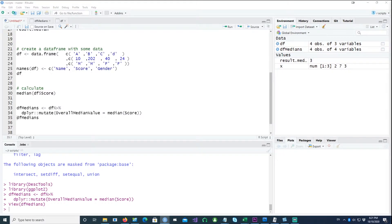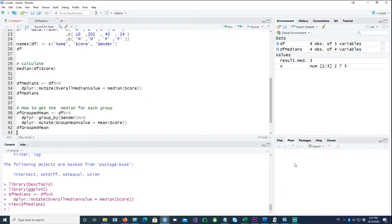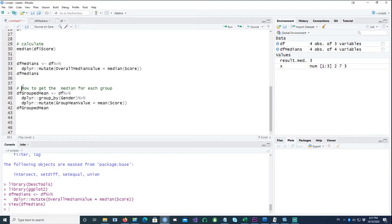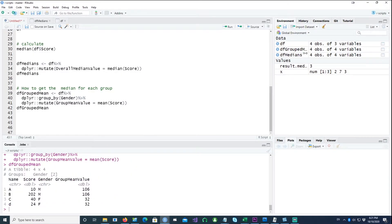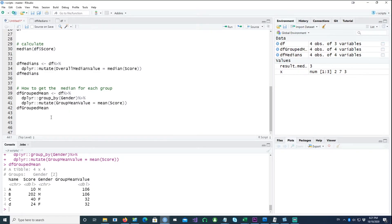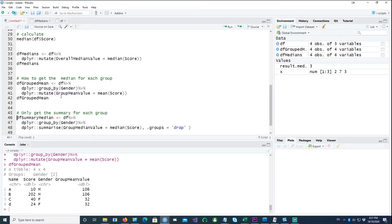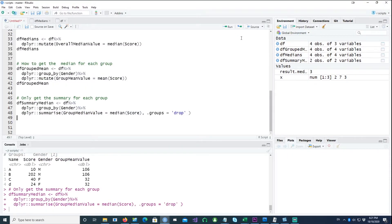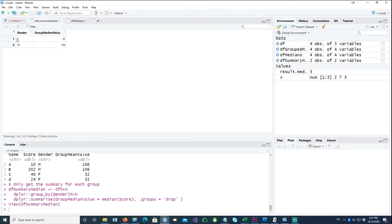Similarly, you can do it by group. Using the group_by command, it will calculate the median for each group — for example, for gender M or male it has calculated the median value, and similarly done for female. If you just wanted summary-level calculations and don't want to see all rows, instead of the mutate command I would use the summarize command. You would then see only two calculations: one for female and one for male.